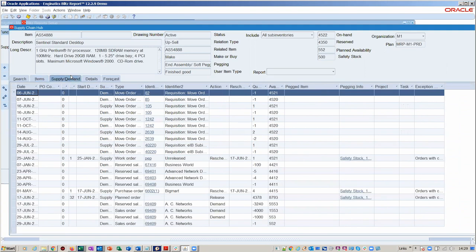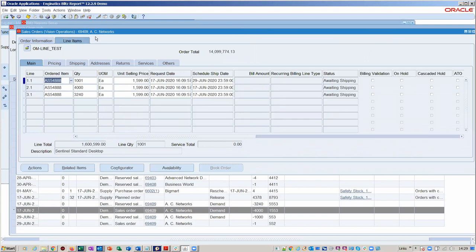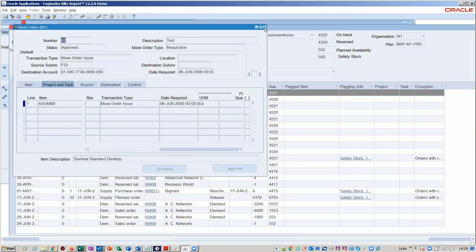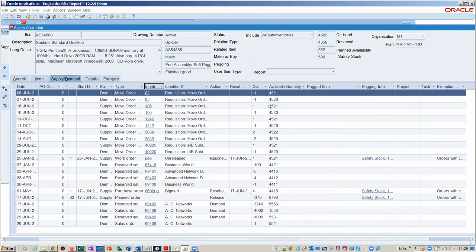Let's move to the next tab — the running balance. As you'd expect from a good supply and demand form, we've got all the different types of demand and supply at the row level. On the identifier we've got the ability to drill down into any of these transactions — for example, clicking on a sales order will open the sales order form, so you don't have to keep going away and digging into multi-level forms. We can also look at a move order. Over on the available quantity we've got a running total, and for MRP users we've got pegging shown at row level.